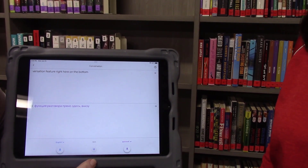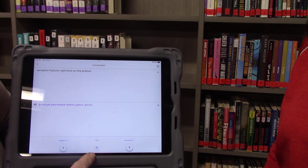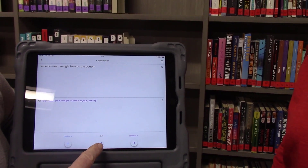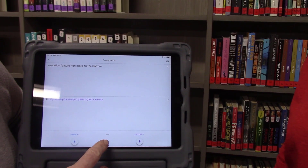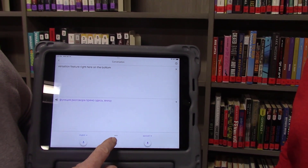We're going to go ahead and demonstrate when it listens for both languages. Beth is going to give an introduction and then I'll play something back in Russian, and you'll see how it will transcribe.